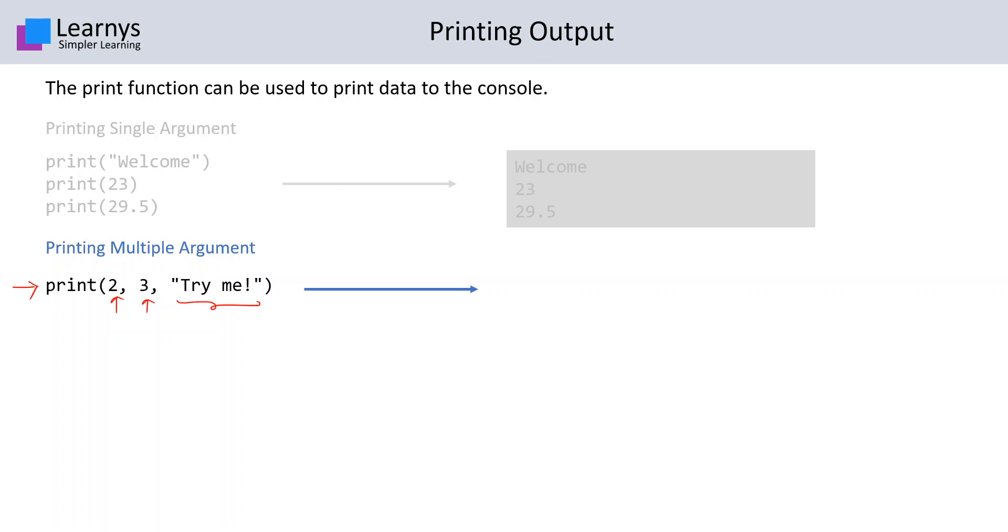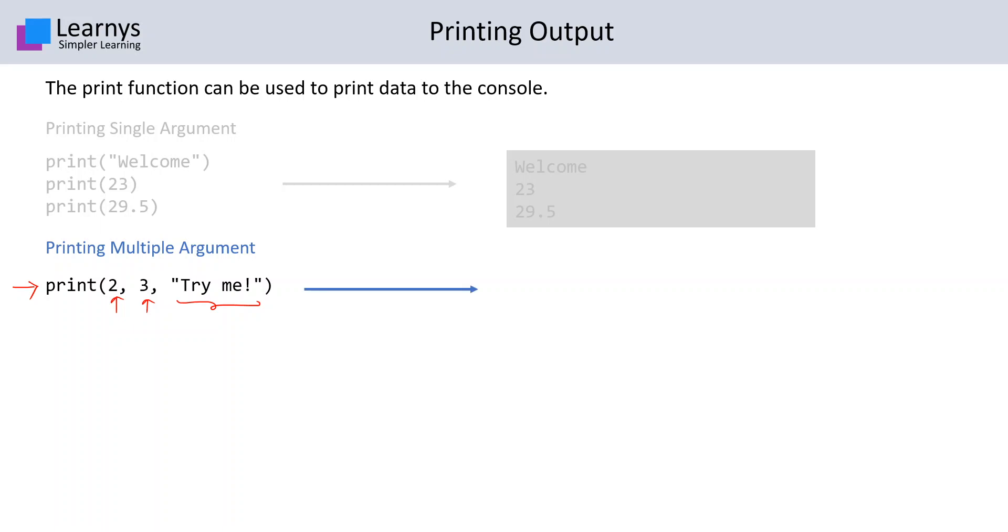Once we run this, the output is something like this. So the entire contents, that is 2, 3, and 'try me', are printed on the same single line. This is how you can print multiple things in a single line.